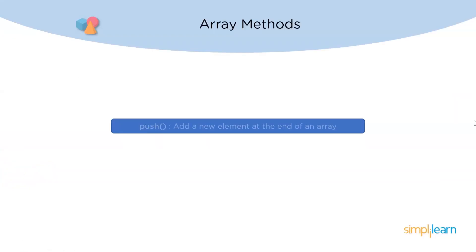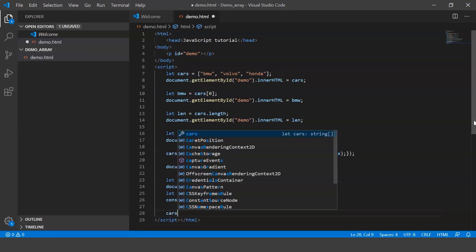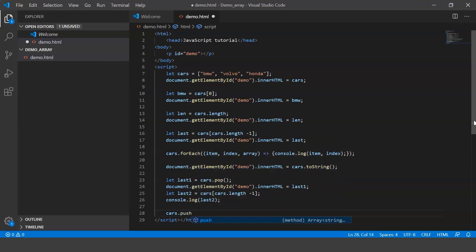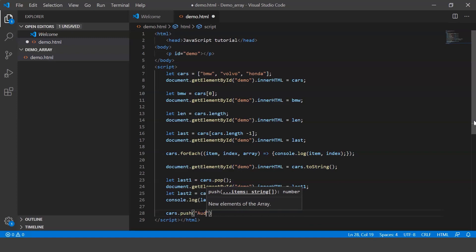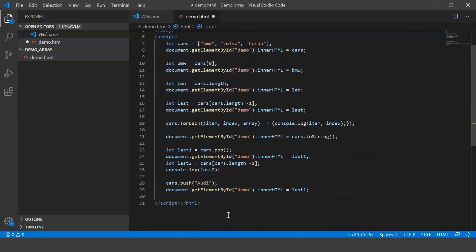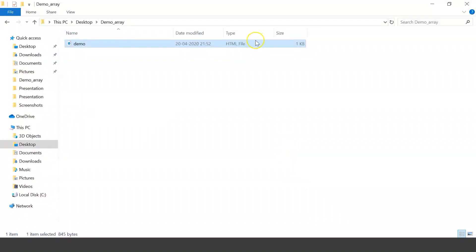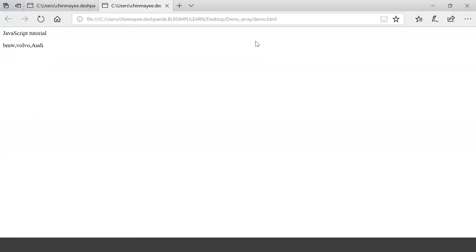The next method is push. As the name suggests, it is used to add a new element to the end of the array. We say cars.push('Audi'), then display the array. When we execute it, it says BMW, Volvo, and Audi — we've successfully added another element to the end of the array.